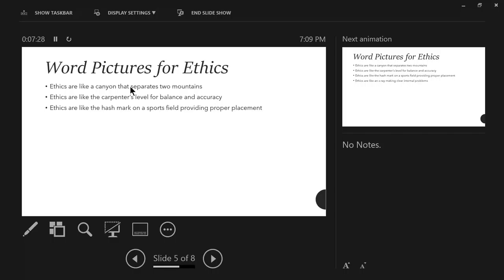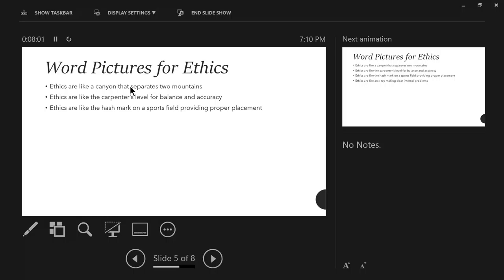Ethics are like the hash mark on a sports field providing proper placement. You know the hash marks on a football field, every 10 yards, and then the hash marks in between. They're there to provide proper placement for the football, the progression of the game, how much yards have been accomplished, how much further do we have to go. So the hash mark is a definitive tool of measurement.